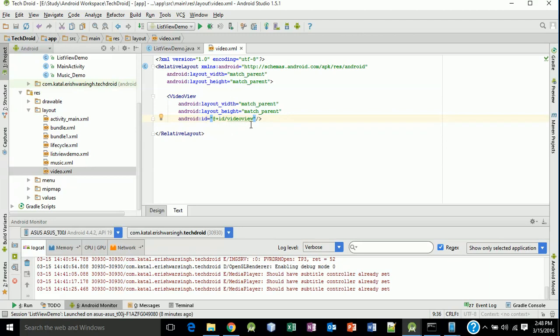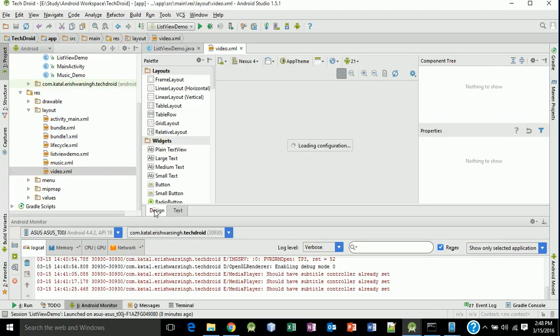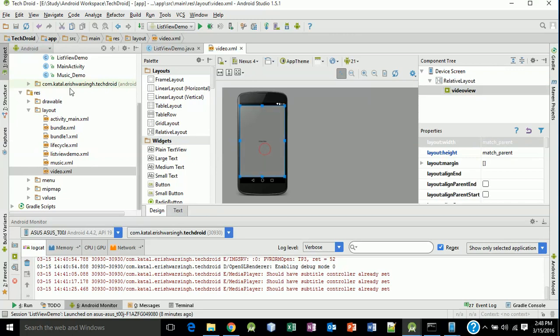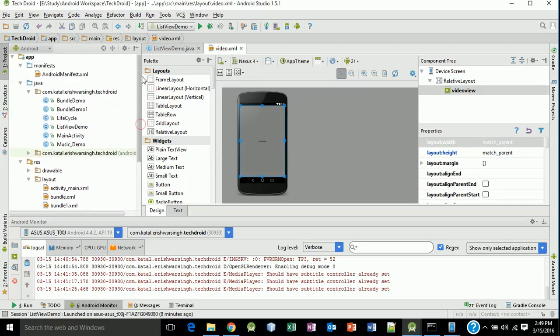Now create a new Java class for this video XML. Right click, new Java class.